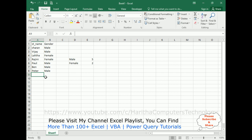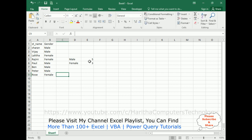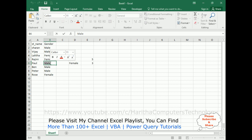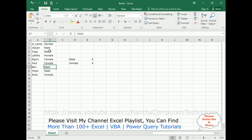Let's add one more student, Rose, who is female — now we get three females. Now if I change Paul from male to female, notice we get male is 4 and female is 4 — four males and four females. This is how we use the COUNTIF condition to count male and female.